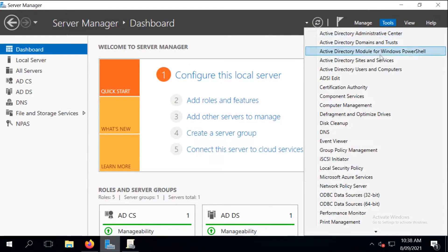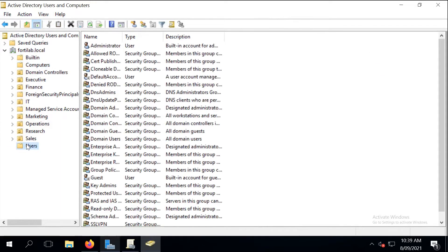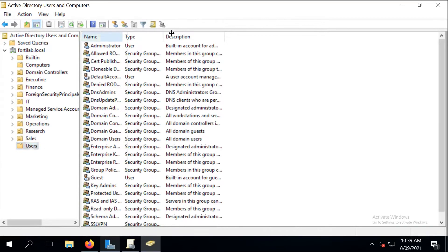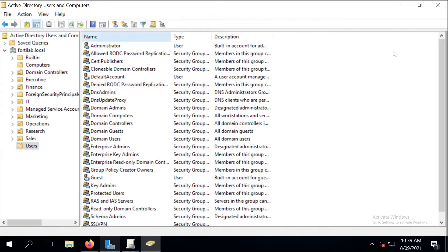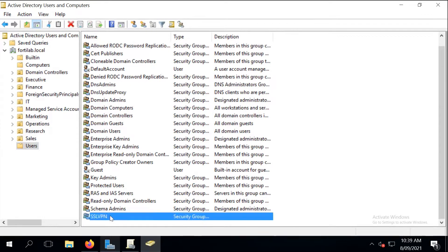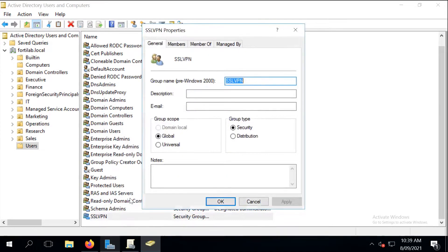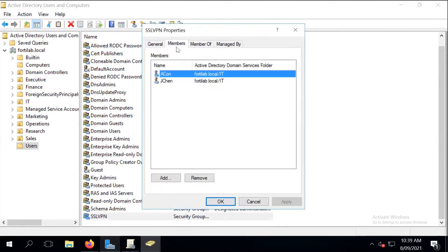What we're going to use here is an Active Directory user group I call it SSL VPN, and whoever is a member of that group will be able to deploy FortiClients and use the FortiClient to SSL VPN into the enterprise. There are two members of this group: Aaron Kohn and John Chan.